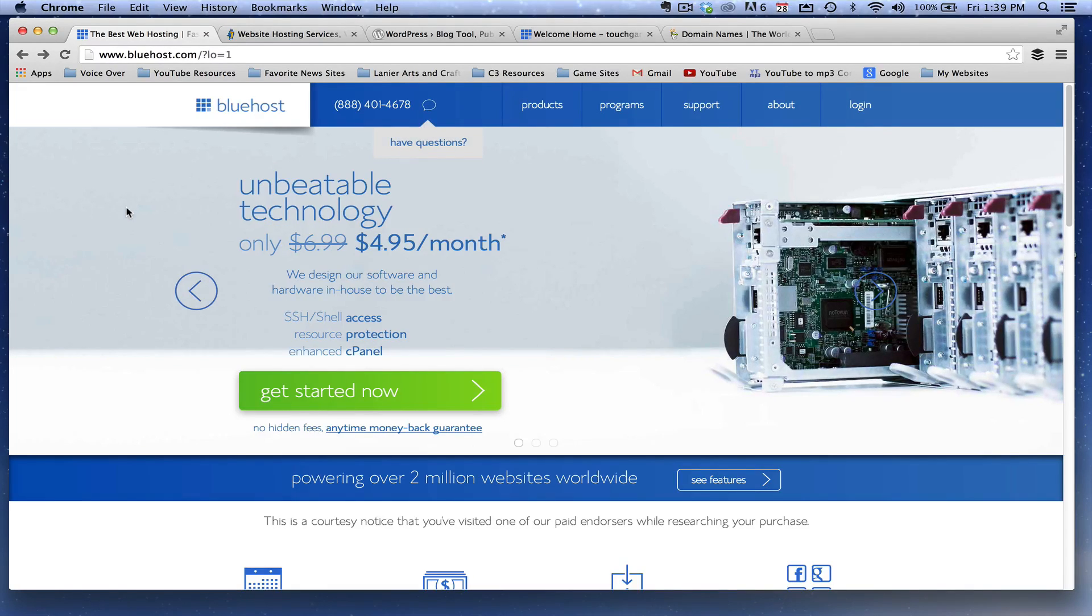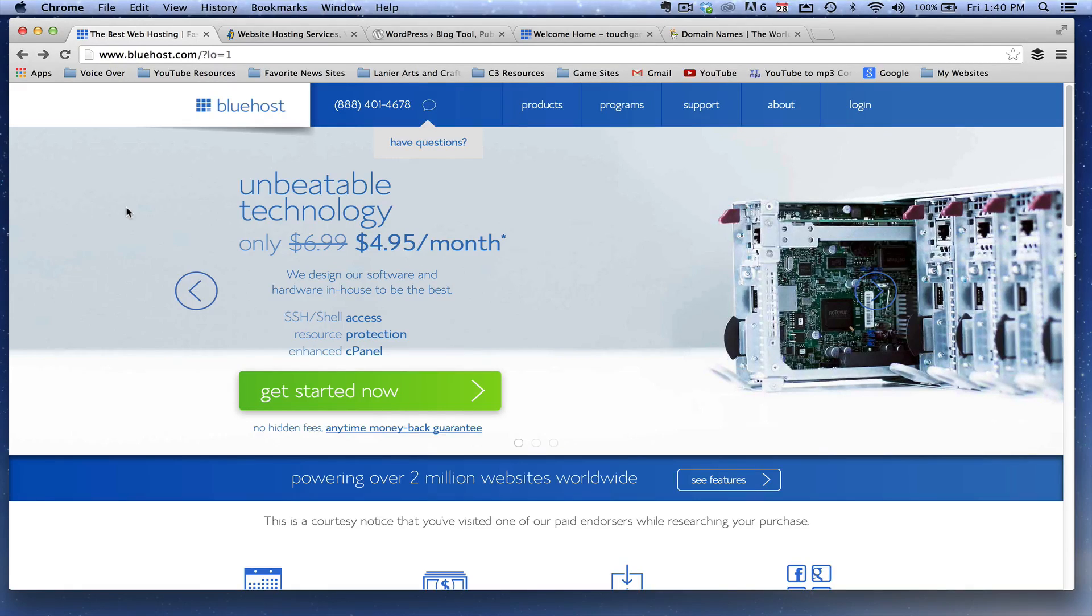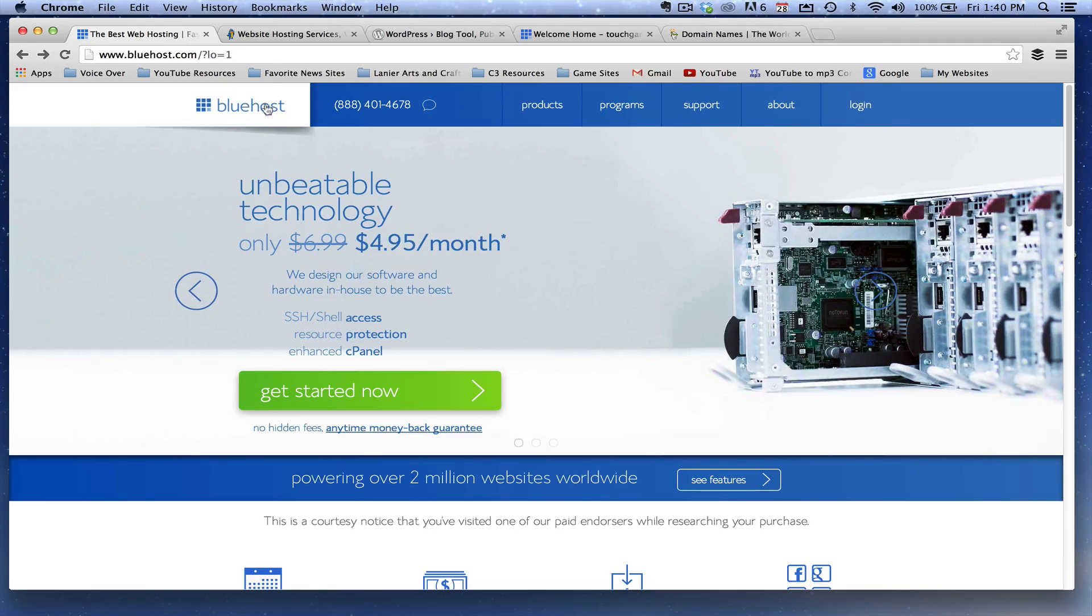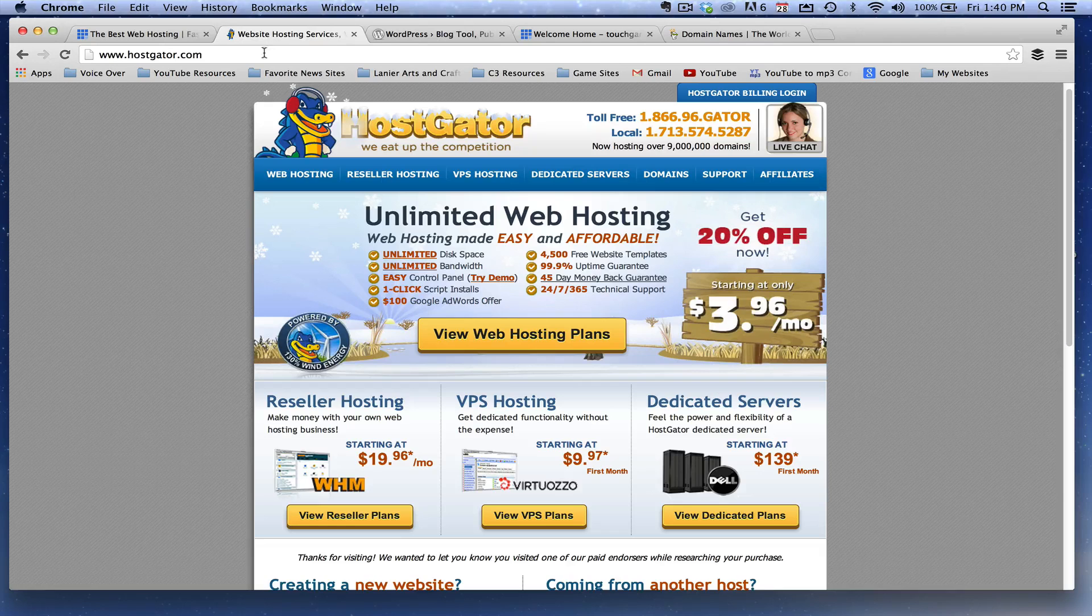I like Bluehost.com. It's $4.95 a month. I have a link in the description box that'll have it. You get a discount for $3.95 a month. So if that's what you want to do, go ahead and do it. If not,